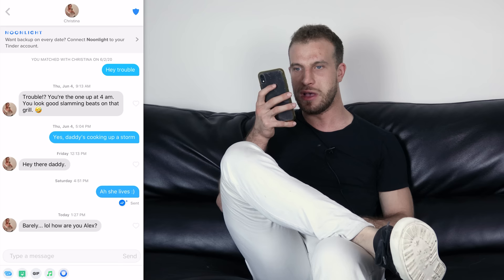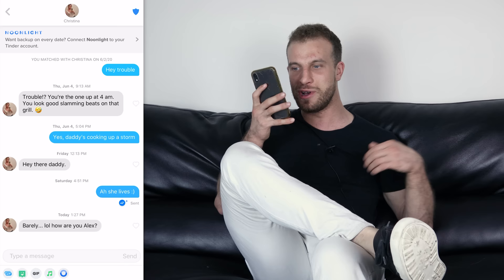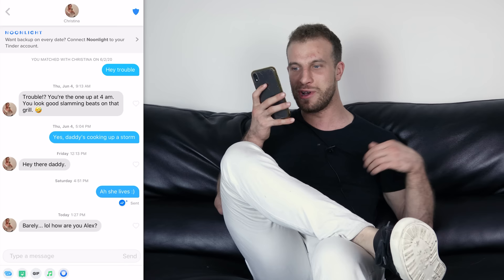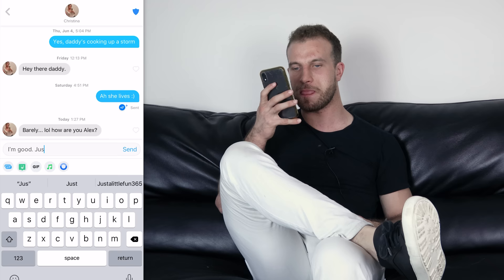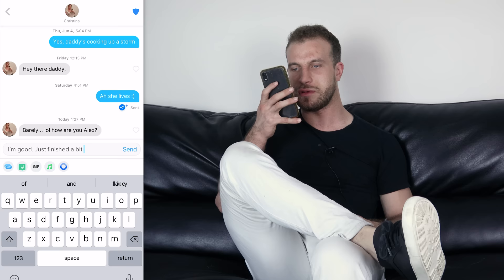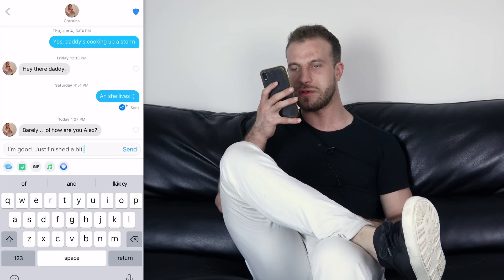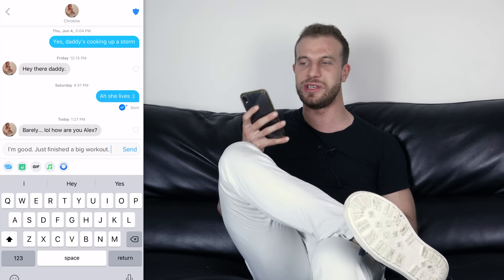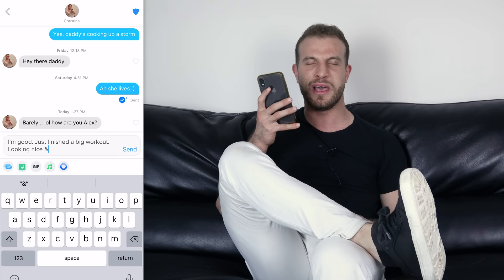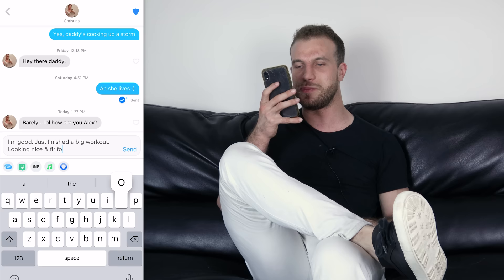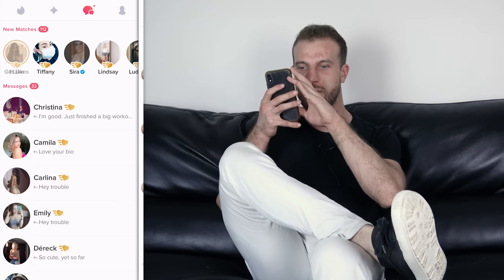Going through active Tinder conversations: I opened with 'hey trouble,' she replied saying she was slamming beats on the grill. She called me daddy and I called her daddy back — she's buying into the frame. She took about a month to respond at one point, so I need to get her off Tinder quickly. Rather than directly asking for her number, I'll say 'looking nice and fit for our date' — she'll ask when the date is, and then I can move it forward.